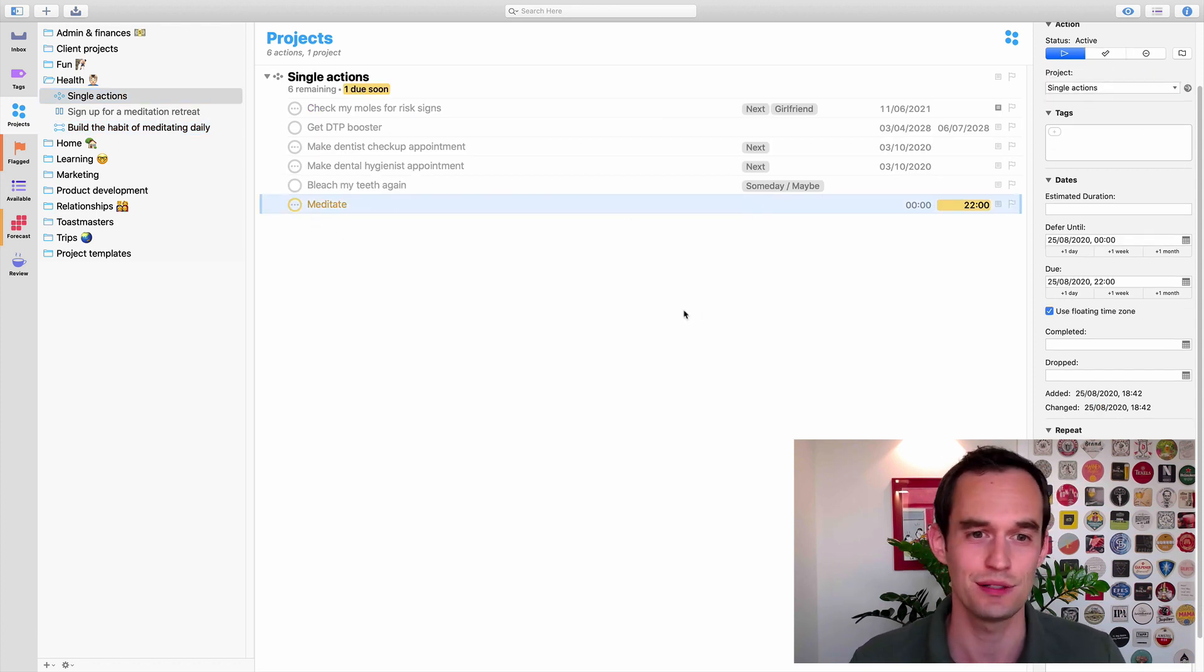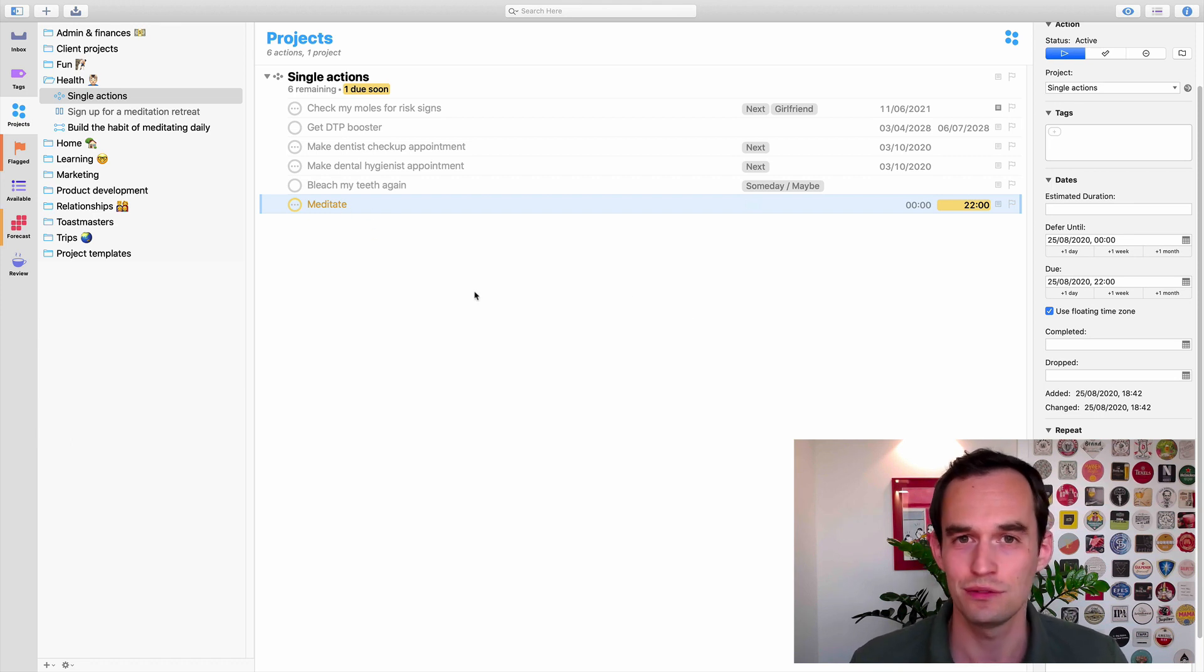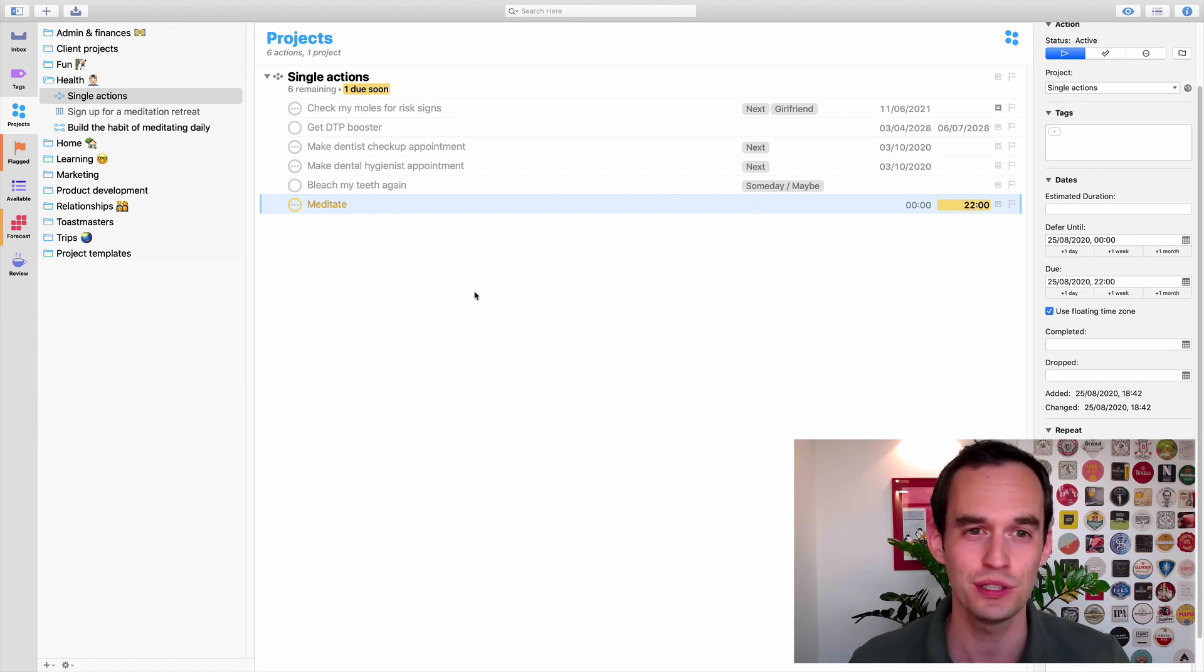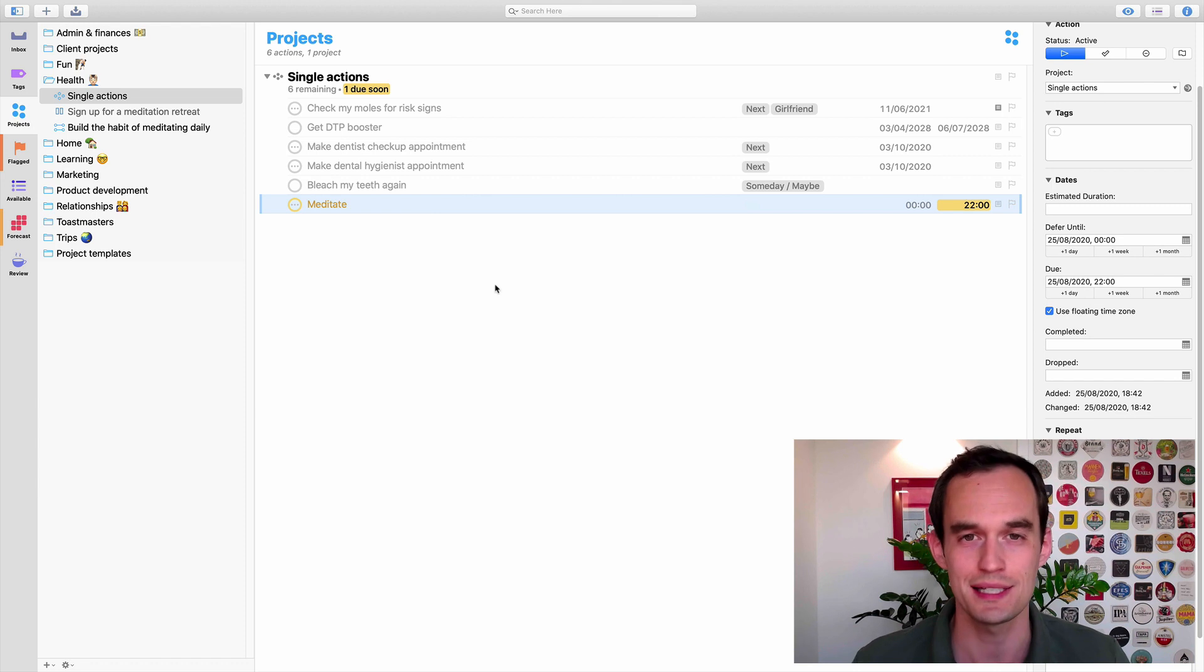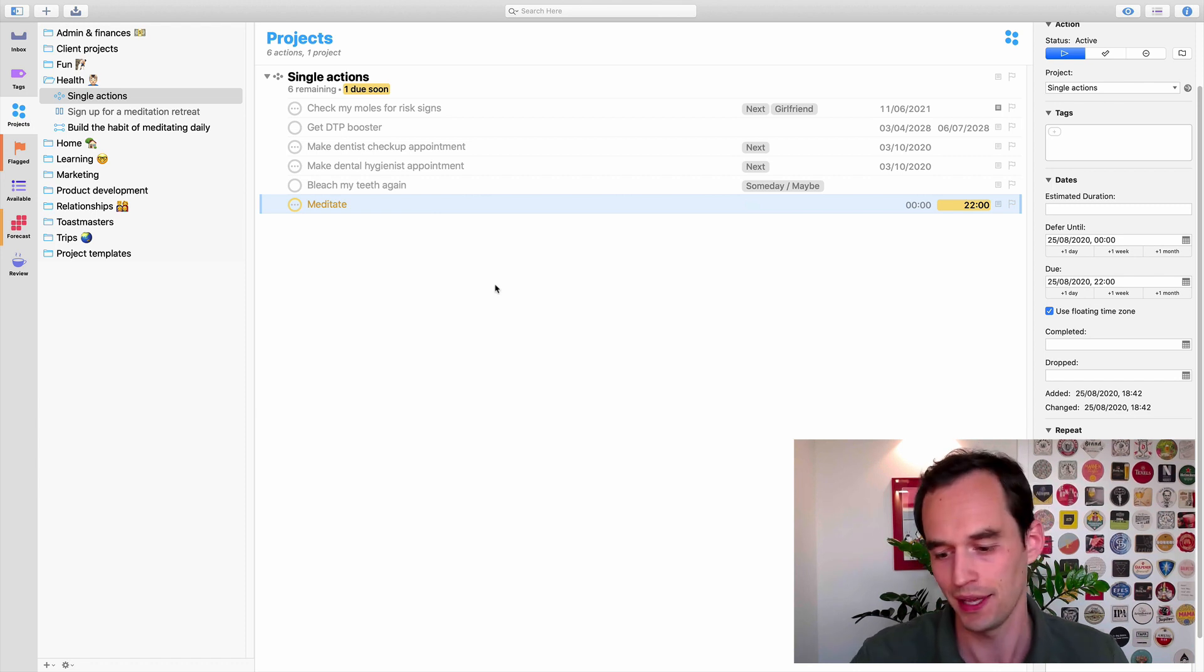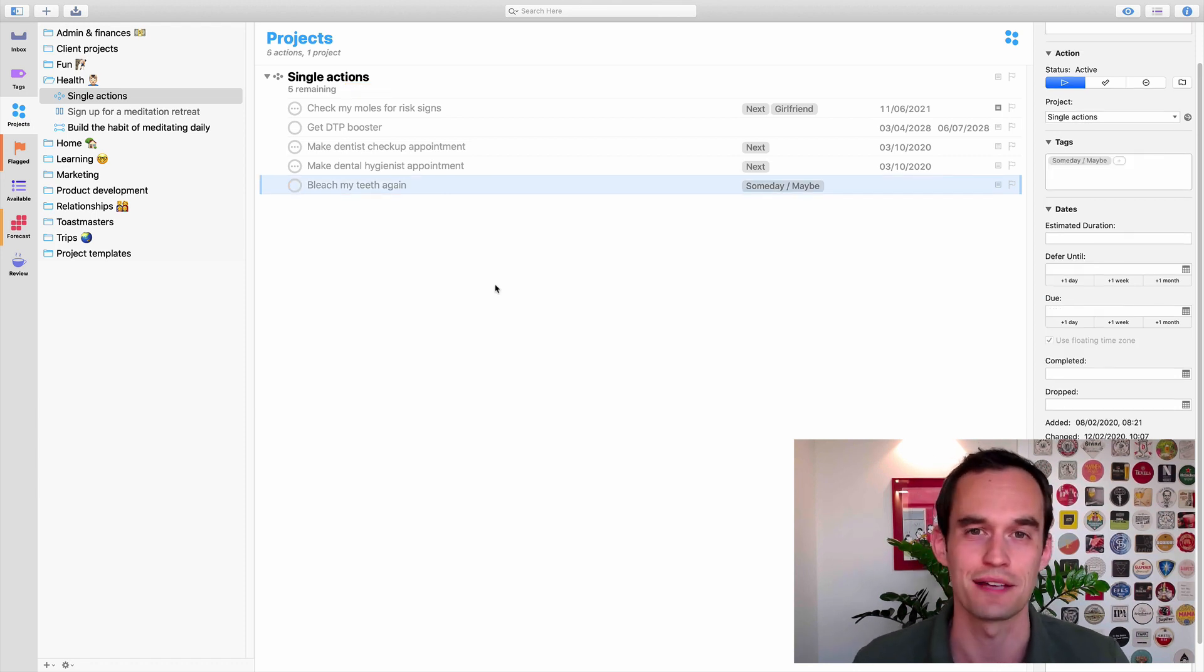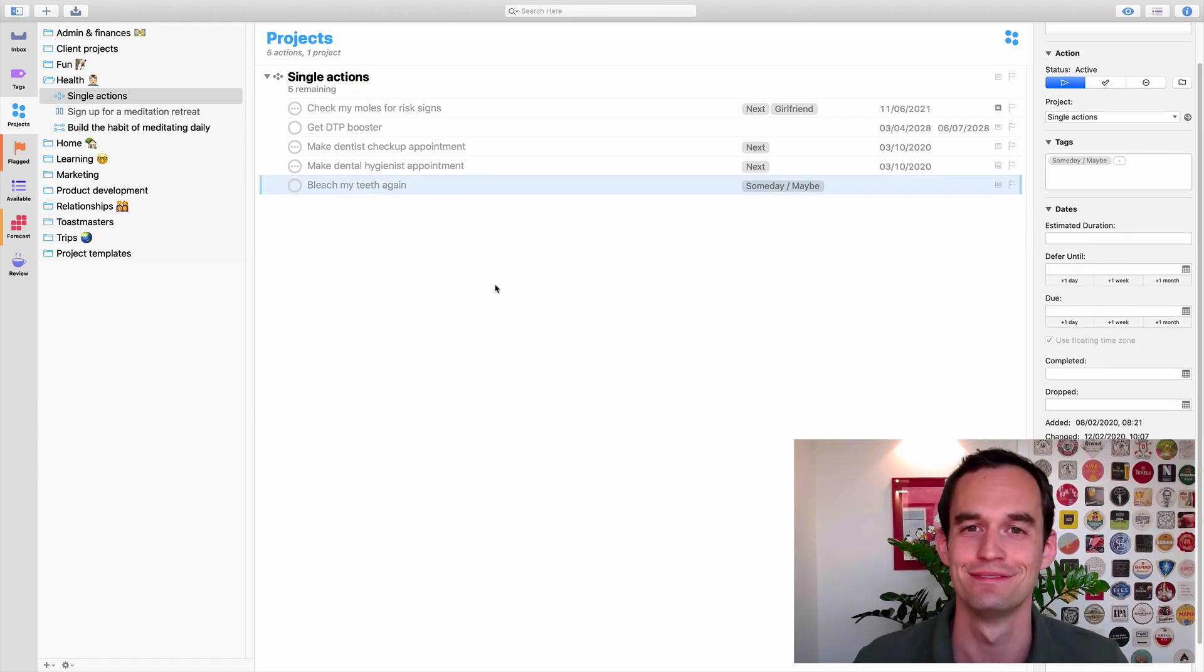It's okay to have a task in OmniFocus like this, a repeating task to do the habit. But at some point, when it has become a habit for you, it'll be automatic. You won't need this task anymore. You can safely delete it. Good luck.